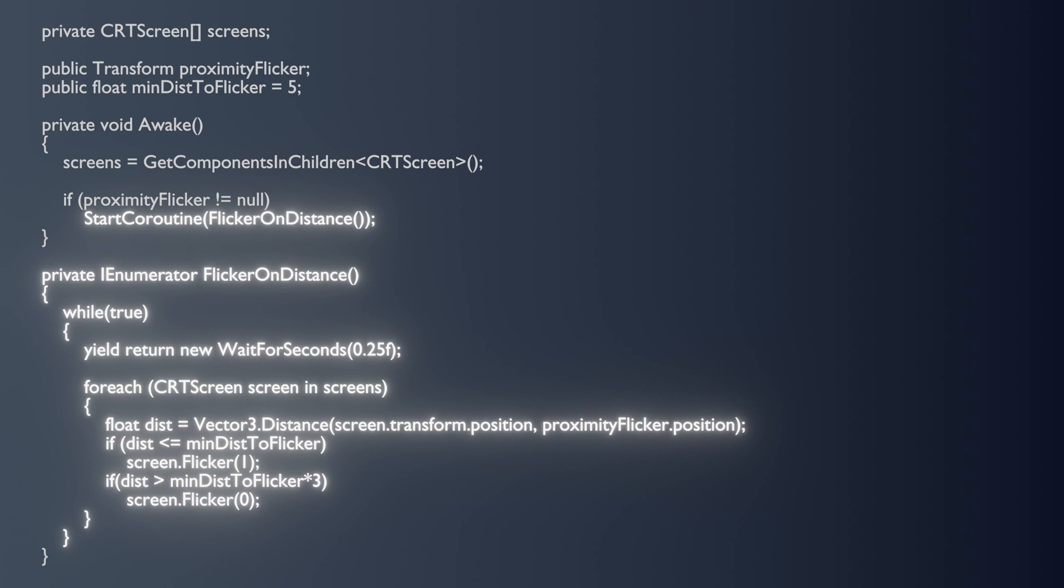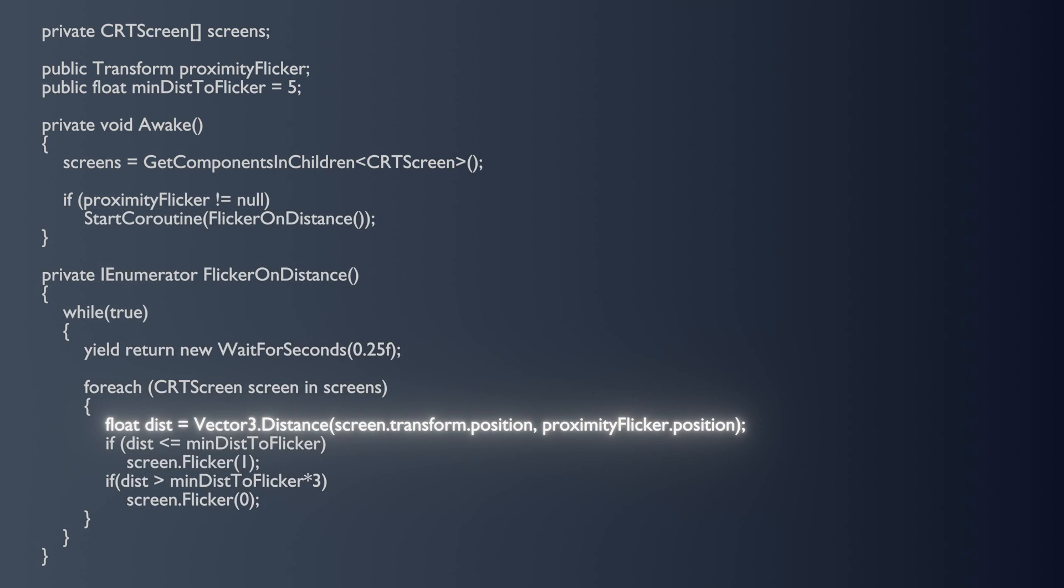The idea here is to synchronize the screen flickering with the power surge effect. So, every quarter of a second, we're iterating through our handful of renderers, checking their distance from the point light, and setting their flicker parameter based on if that distance is less than the preset amount.